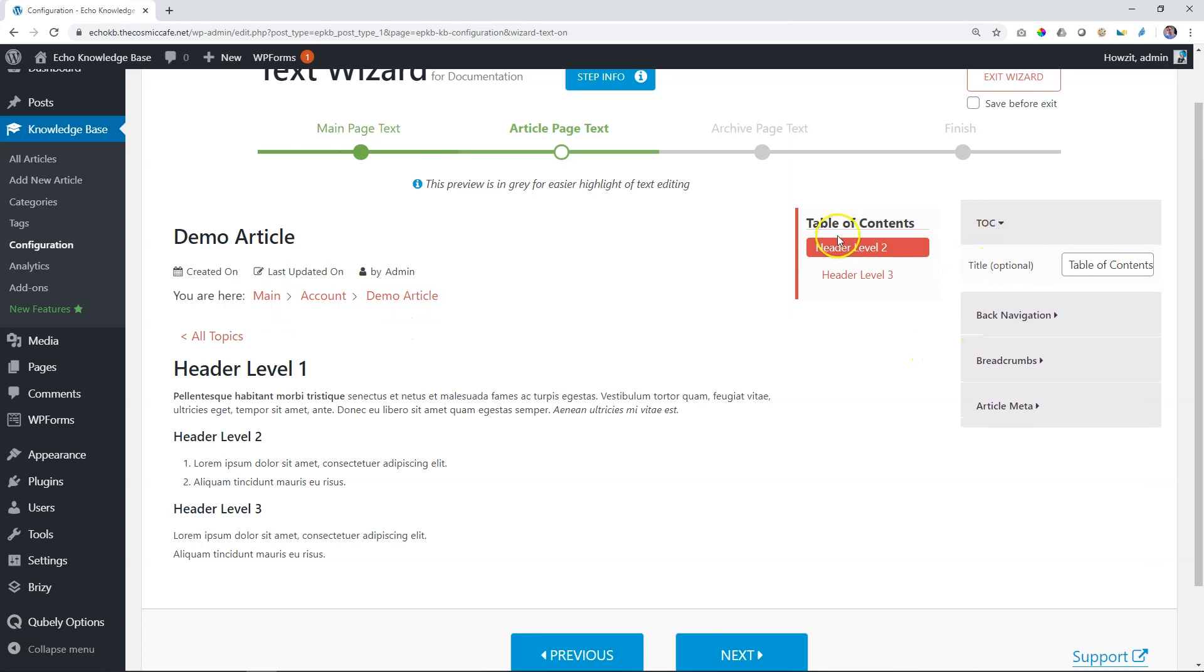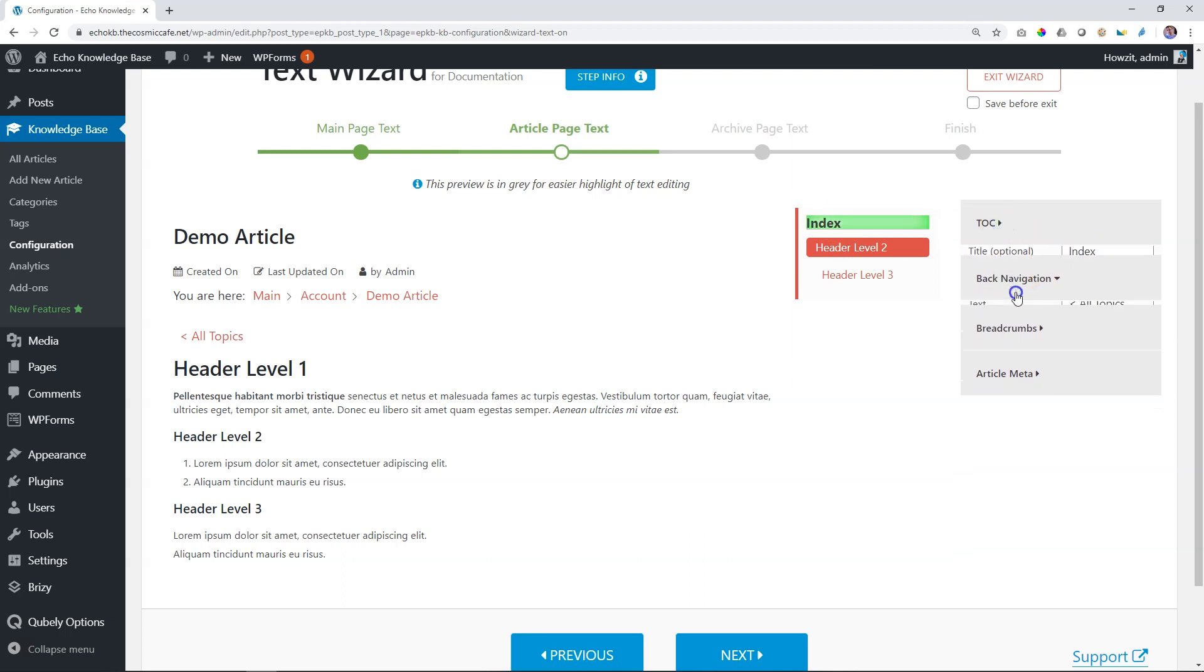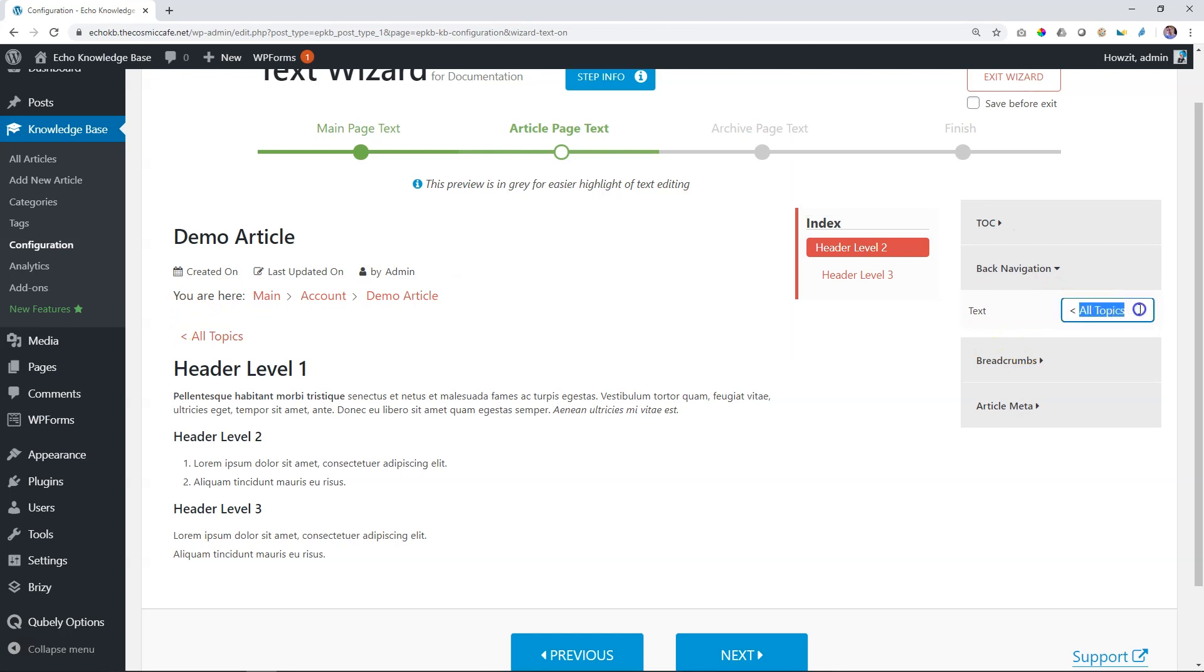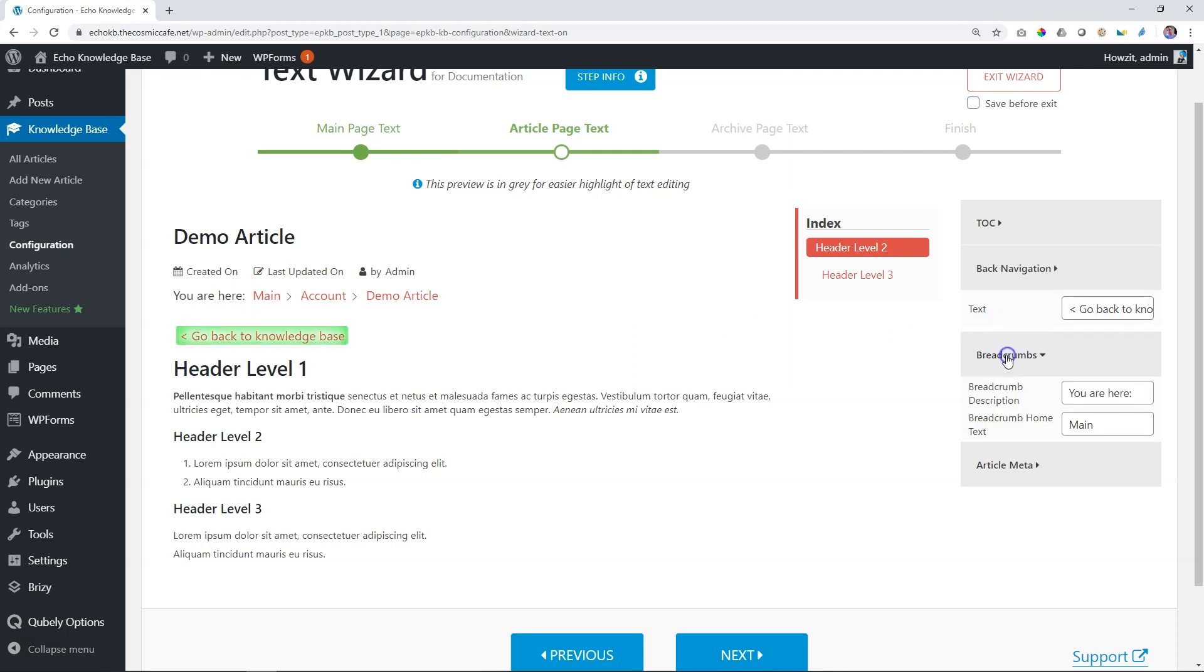Actually, all you've got here is table of contents. So let's change that and we call it index. Right. And then for the back navigation, we have all topics. Let's say, go back, go back to knowledge base. The long one, but there it goes.